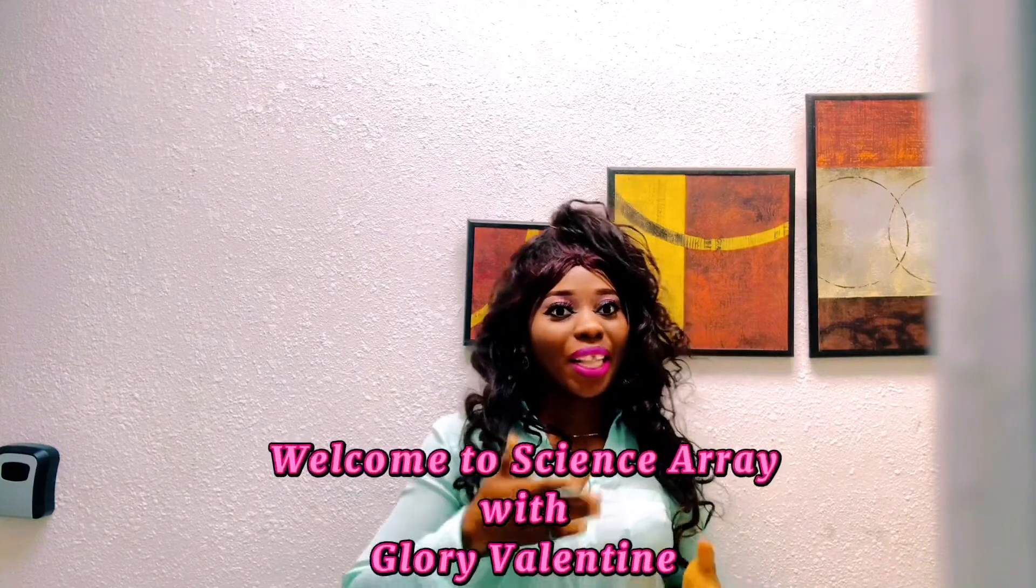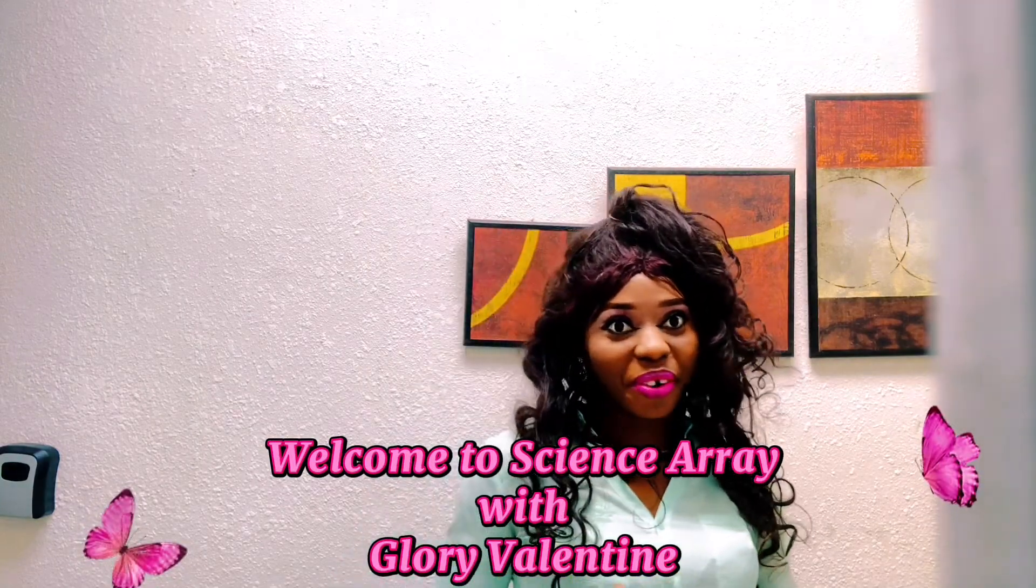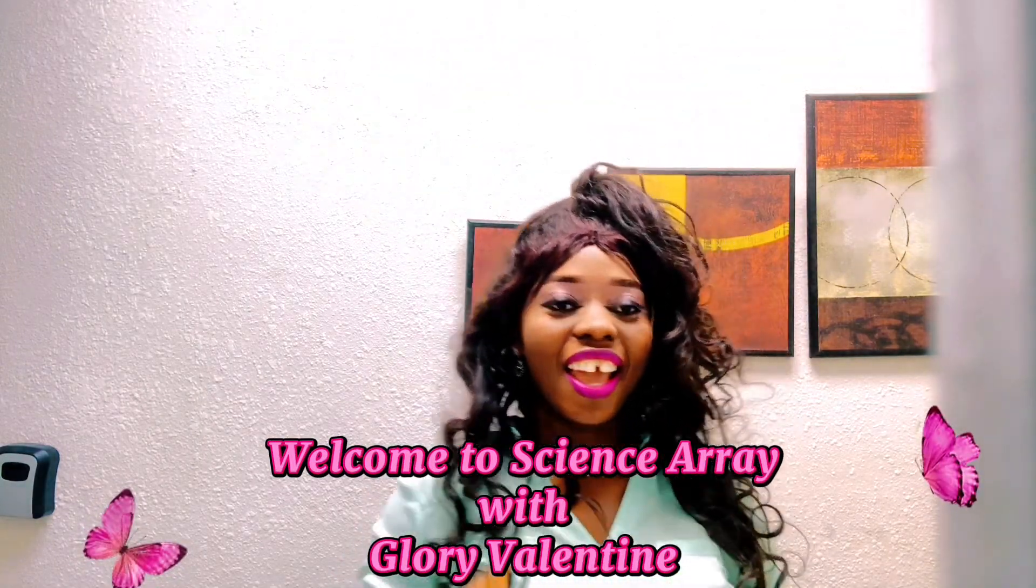Hello, you're welcome to Science Review, Glory Valentine. In this channel we solve problems relating to solid state physics, solid state chemistry, as well as material science and information technology.